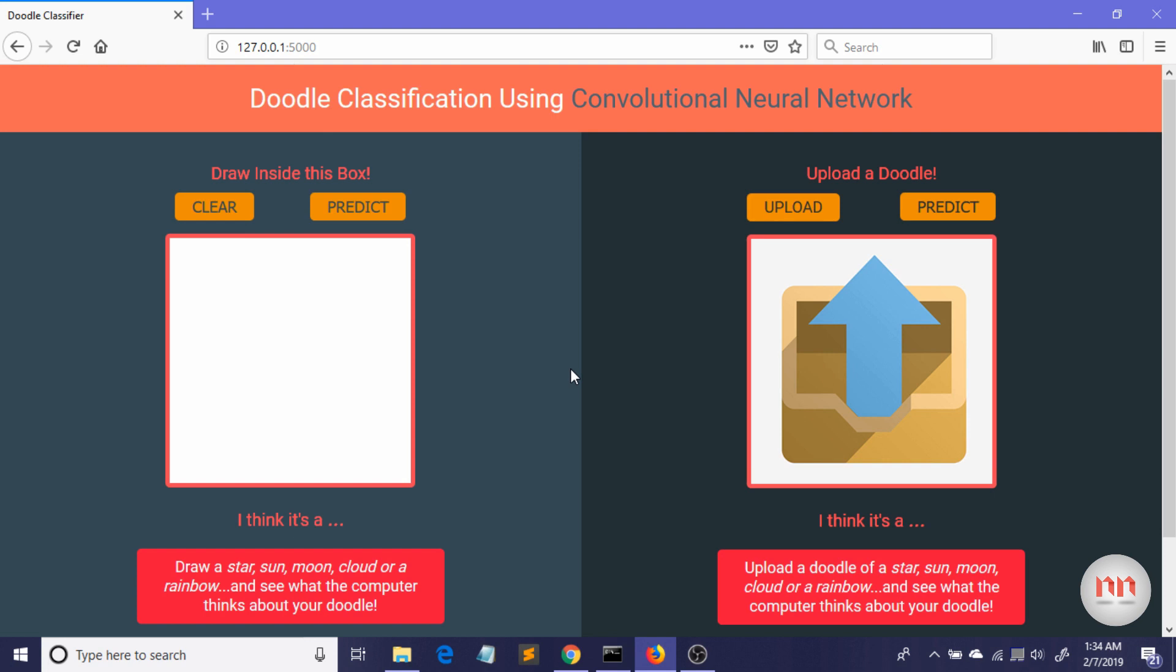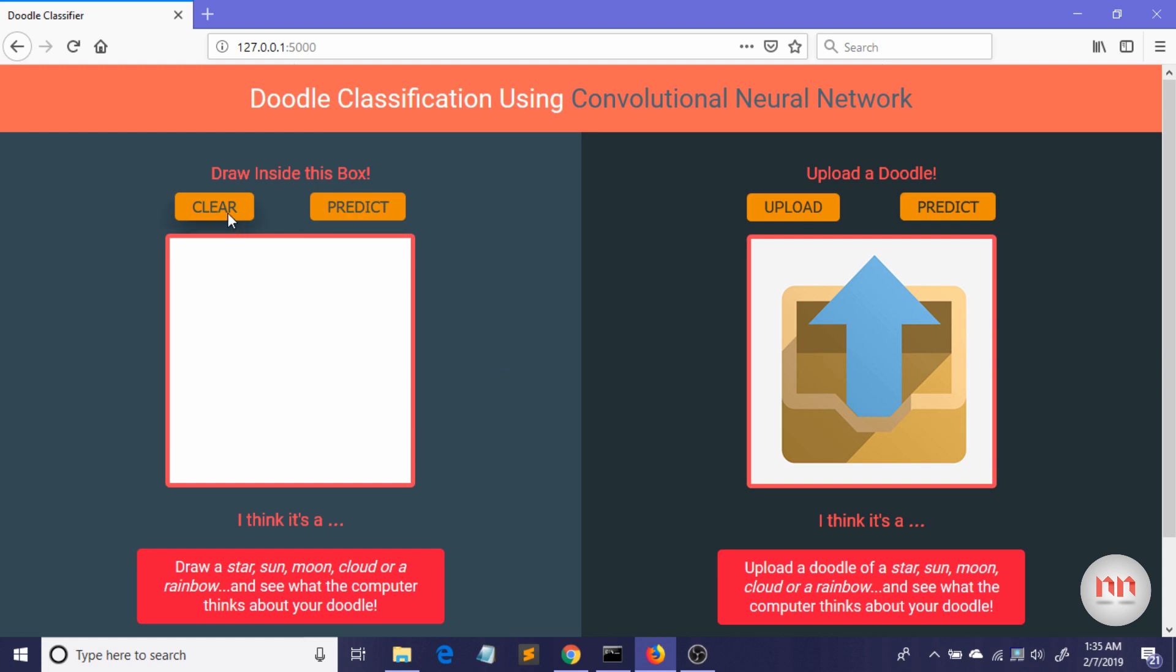So in the left portion we have a box where you can draw, and by clicking the predict button you can see what the computer thinks about your doodle. And in the right section you have an upload box where you can upload your previously drawn doodles, and again by clicking the predict button you will see what the app thinks about your doodle.